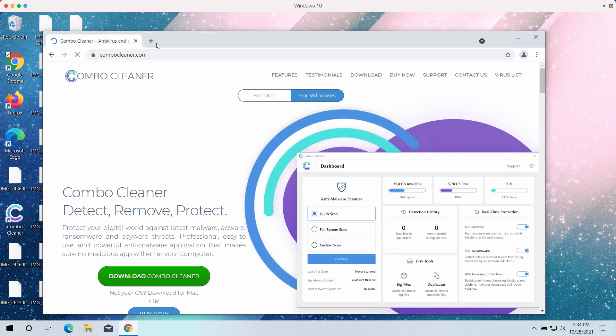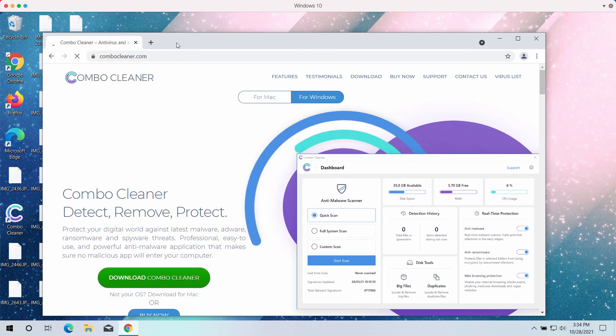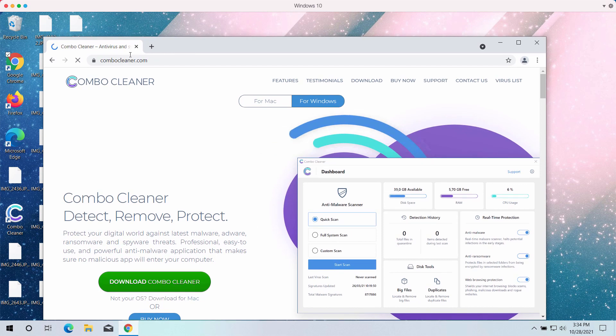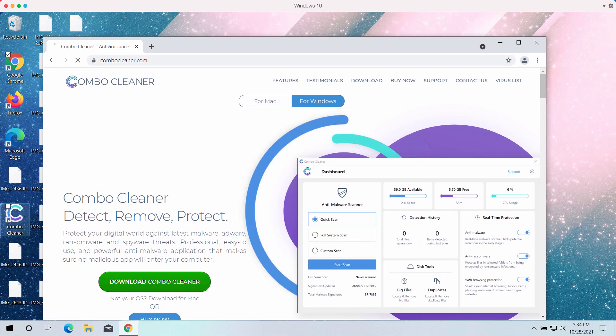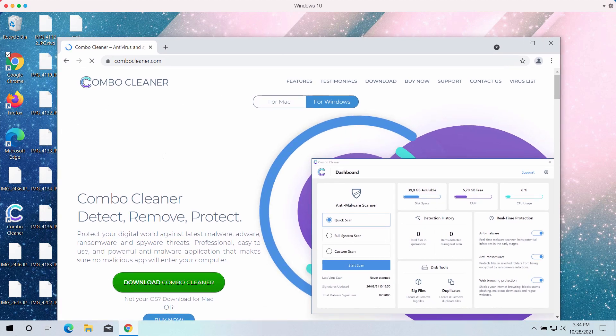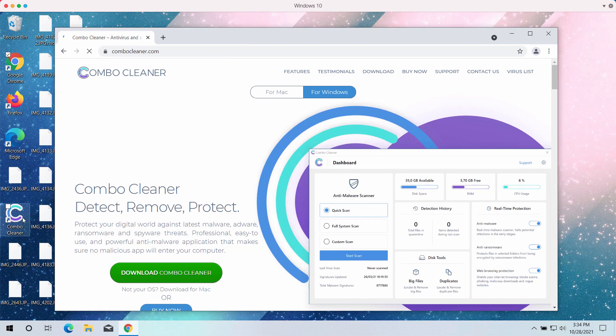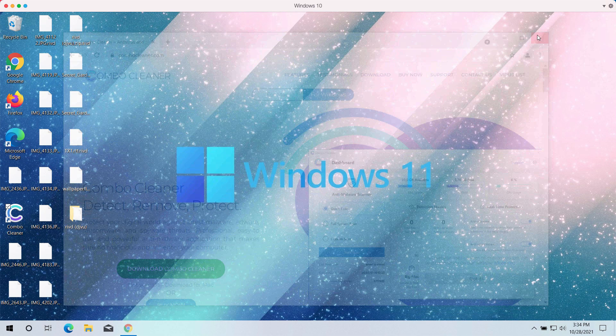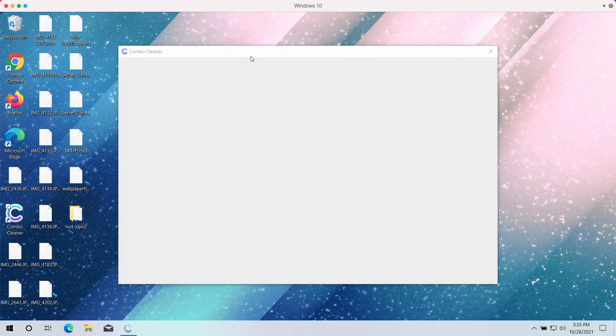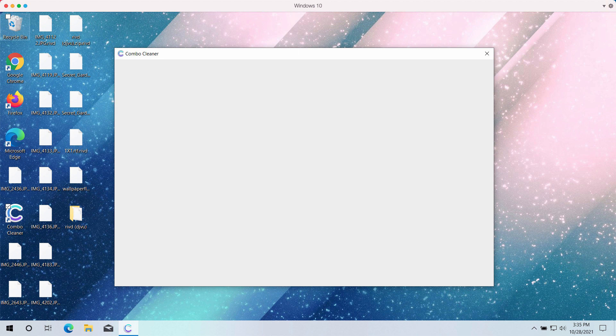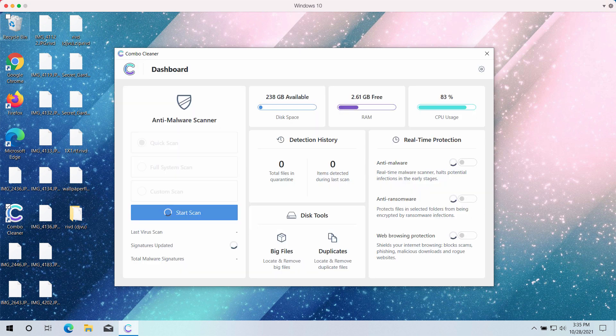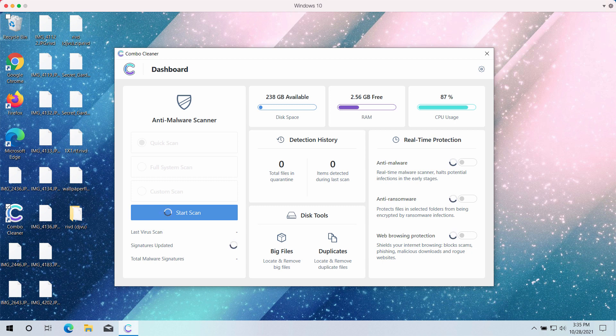The best place to get its latest version is on the page ComboCleaner.com. Download the software through this official resource, install ComboCleaner anti-ransomware and start investigating your computer to make sure that this RIVD ransomware is removed.